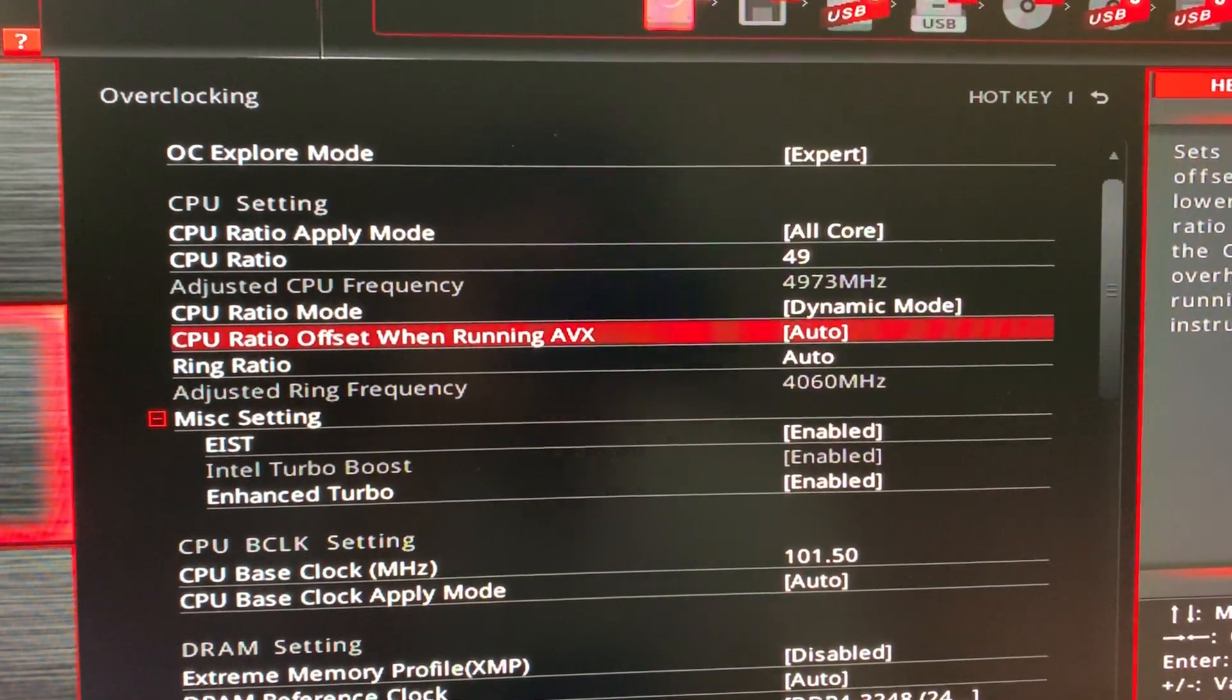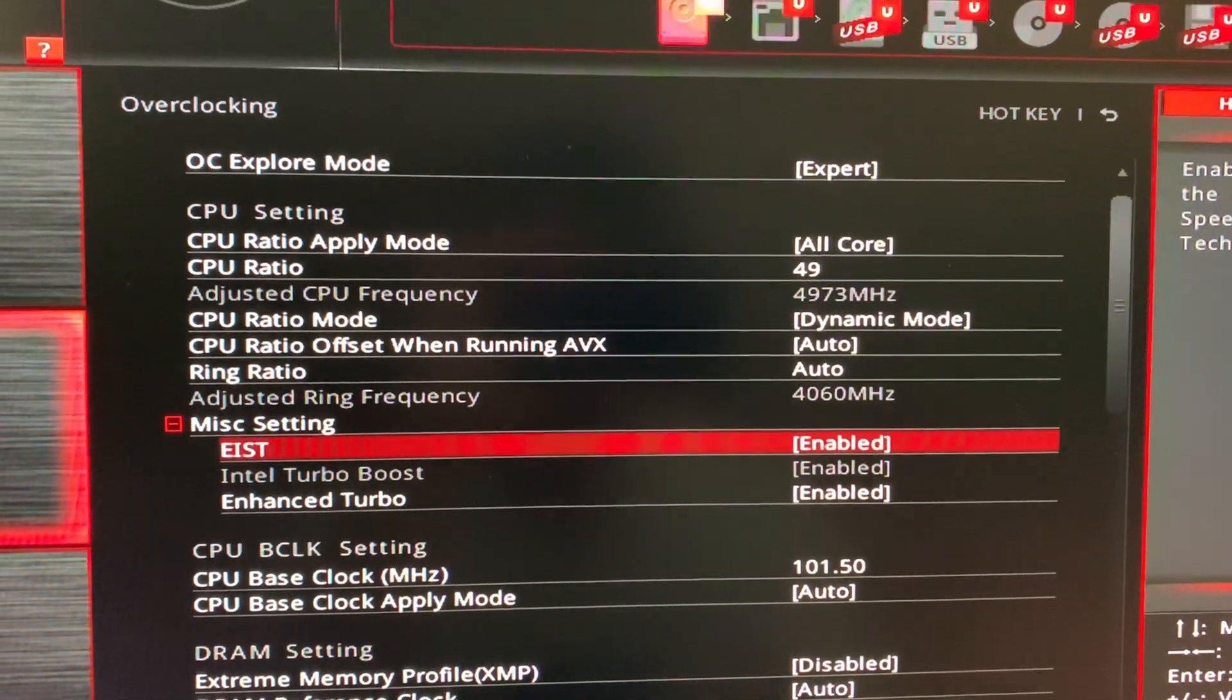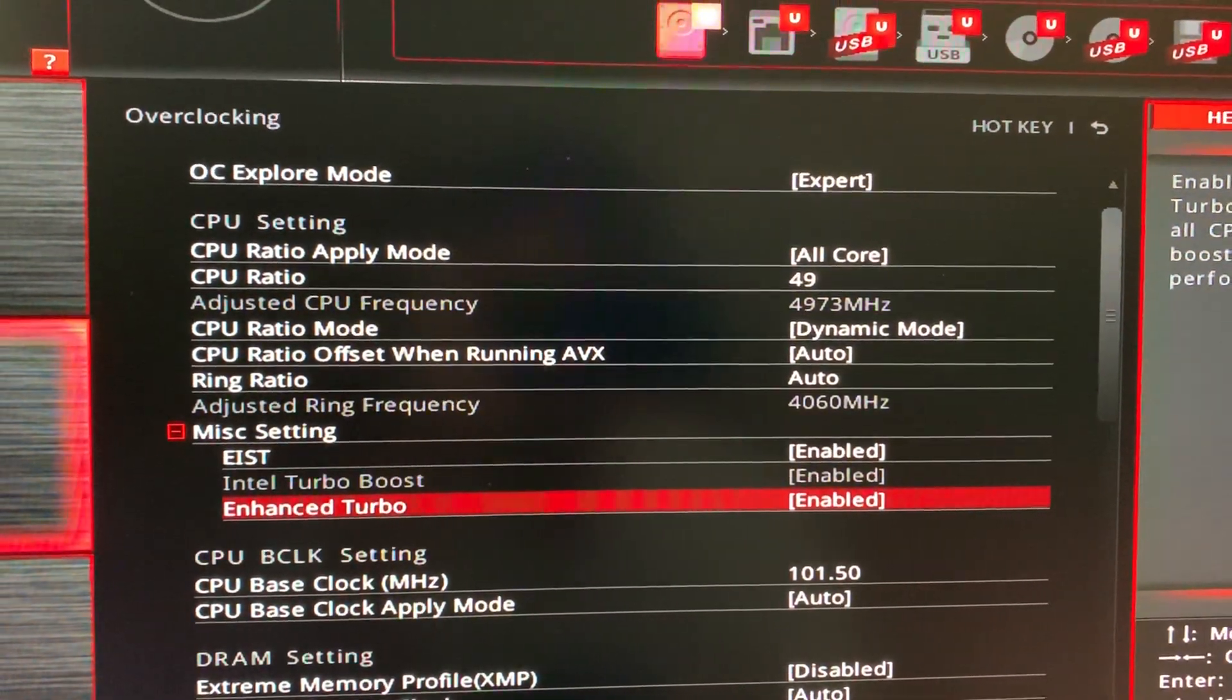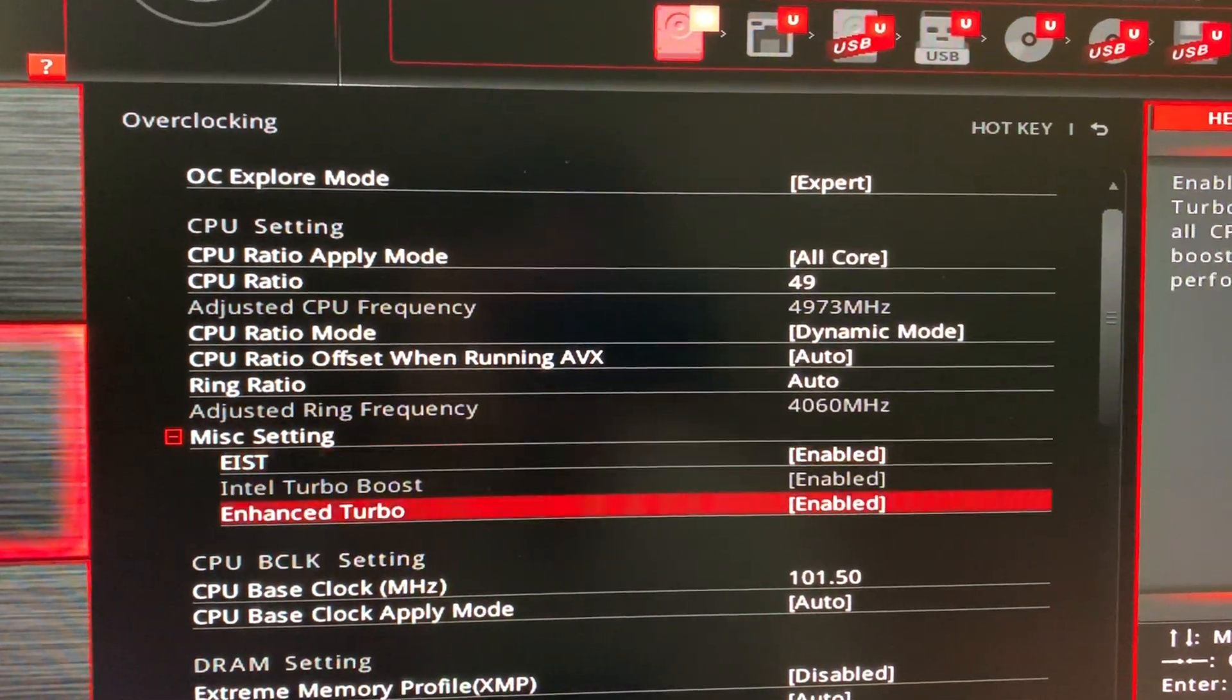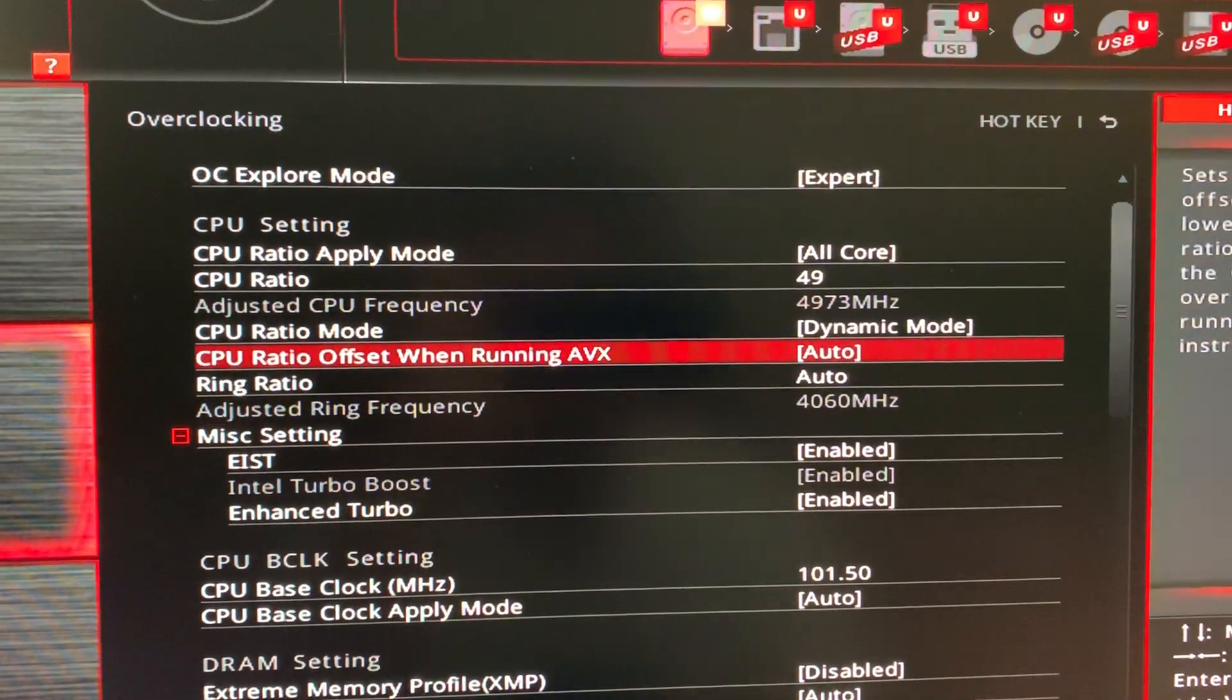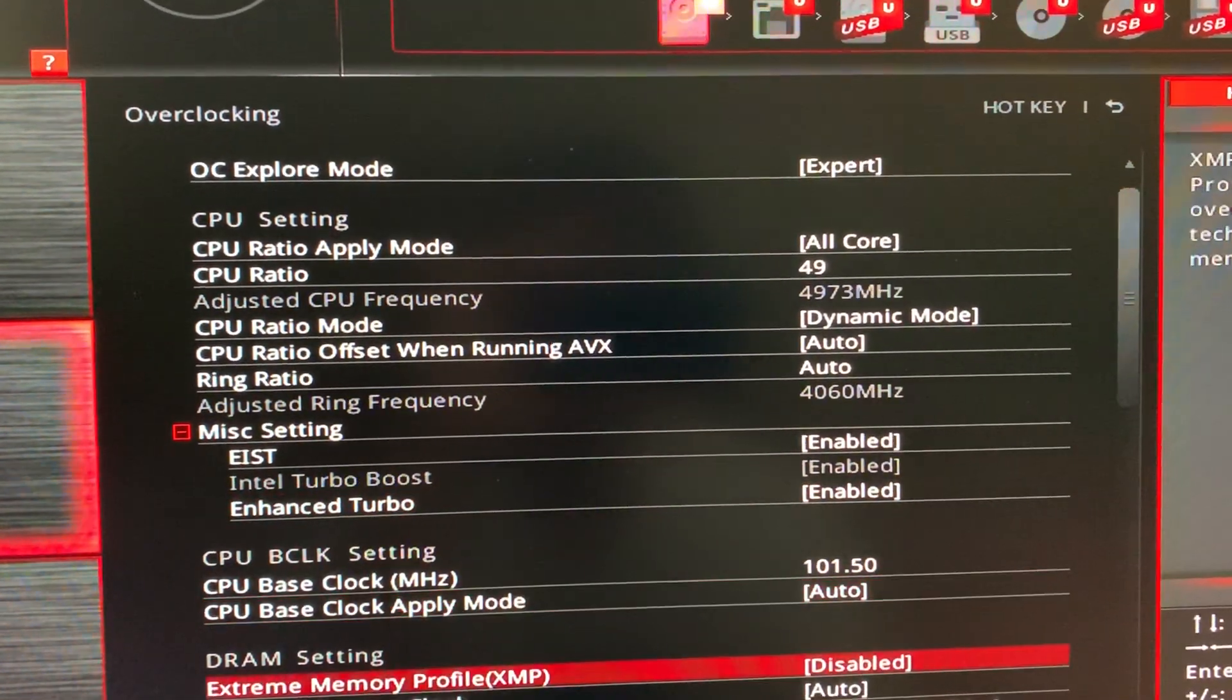CPU AVX Auto. Ring ratio auto. Do not change this. EIST enable. Enhanced turbo enable and make sure that Intel turbo boost is also enabled, but you can't select it. If you select this as dynamic mode, this will be automatically enabled.